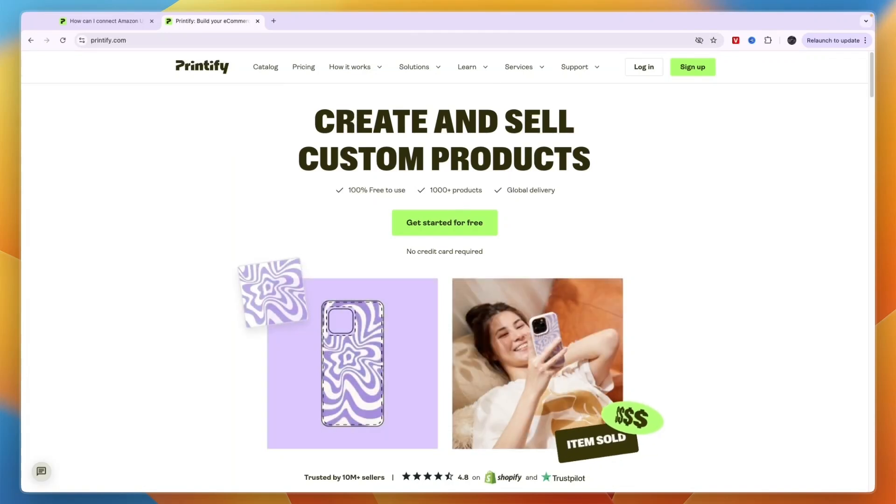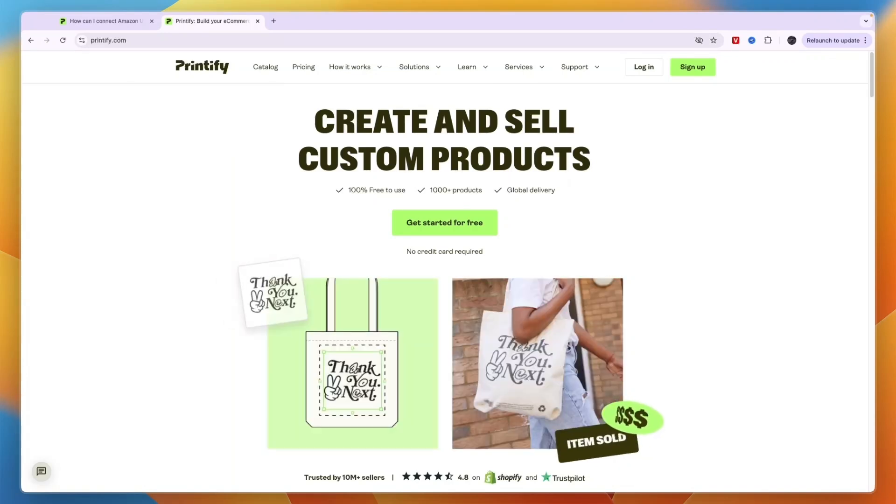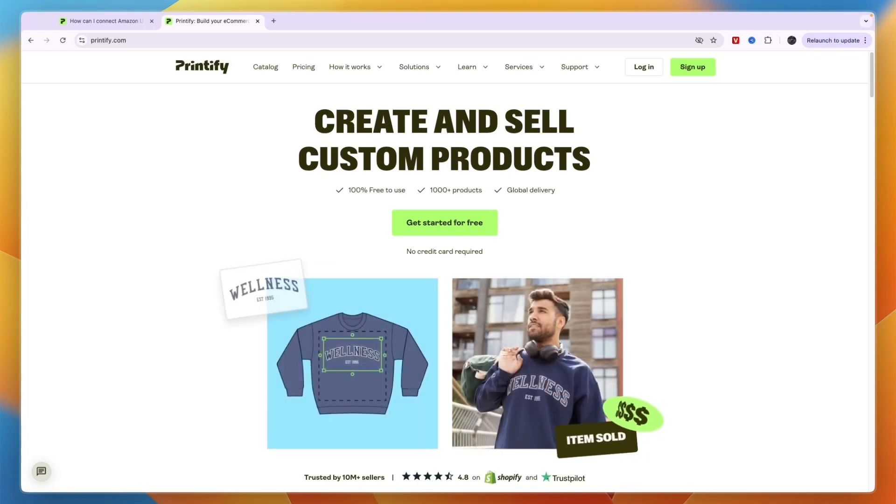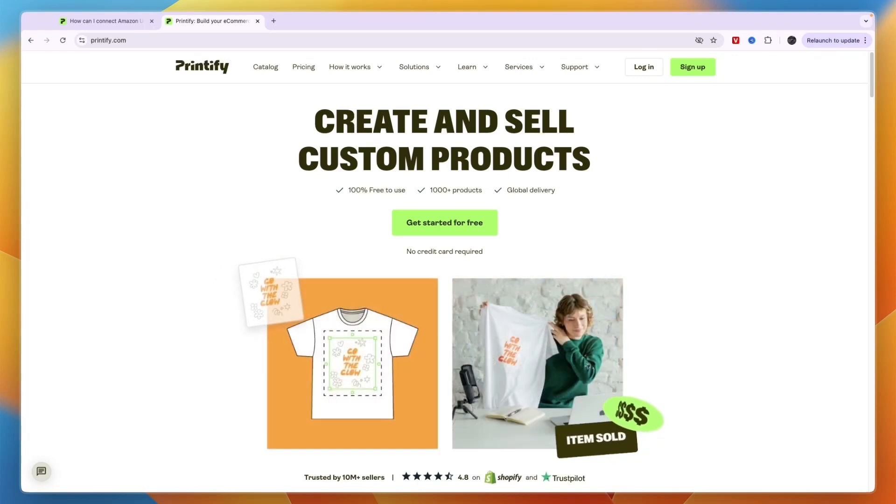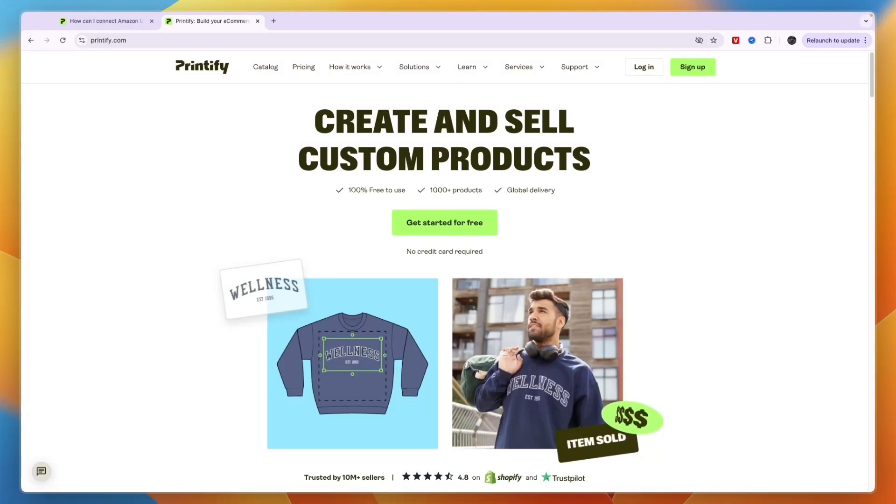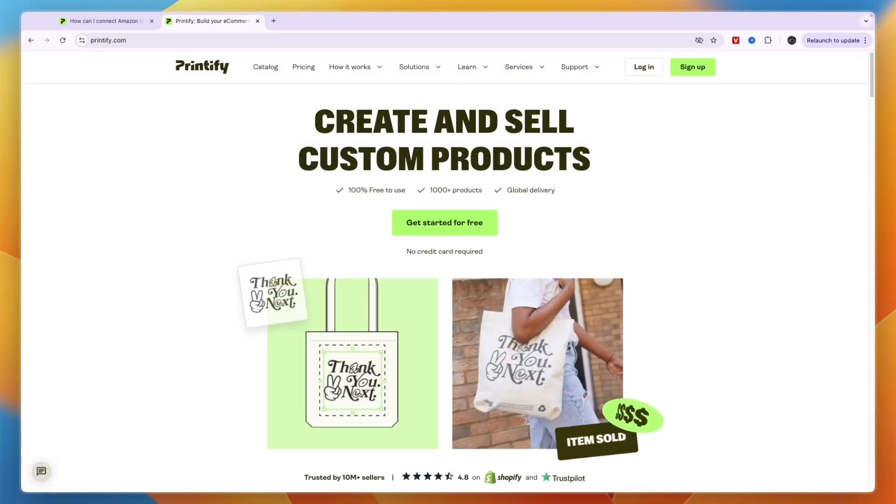So recently Printify has launched an integration with Amazon which essentially means that you can sell your Printify print-on-demand products directly on Amazon. Now the upside of that is that Amazon has a very good conversion rate and it's well known and trusted.